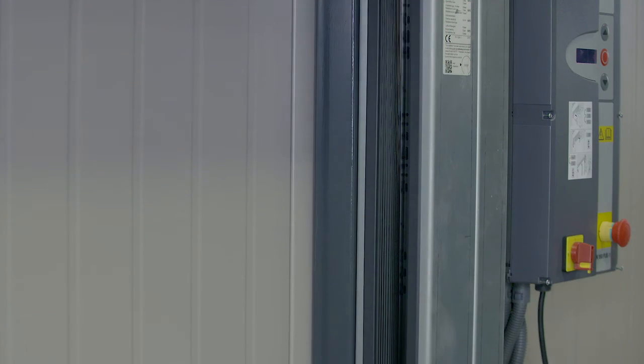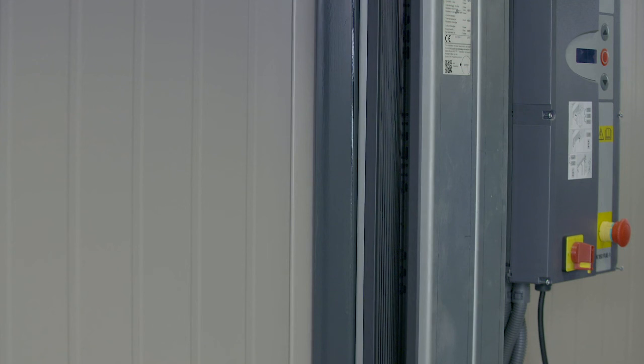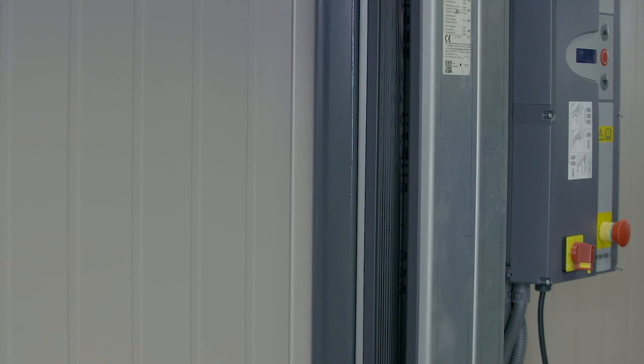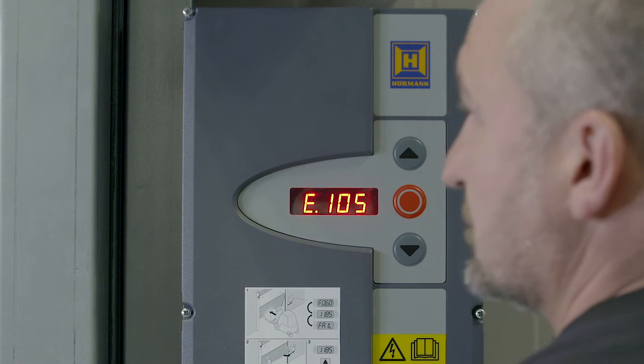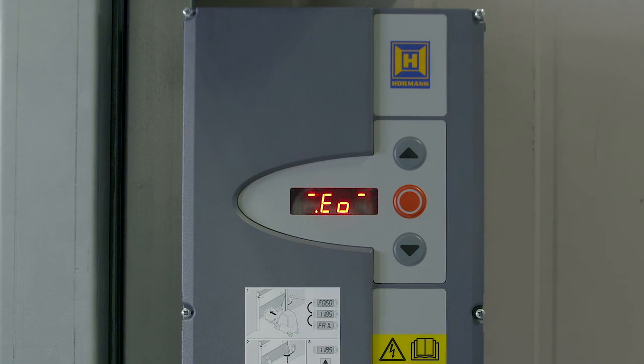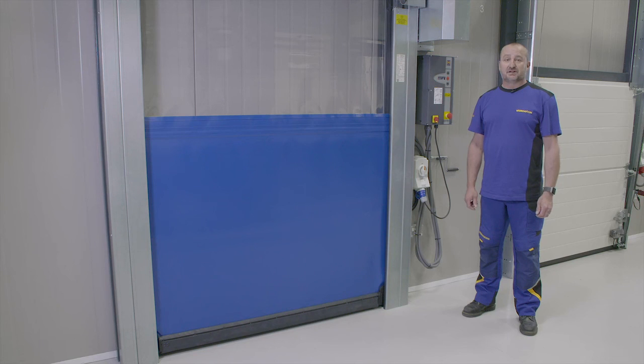Finally, run the door and break the light grill. The door should reverse to the top limit and give you the input E105. The door is now back into normal operation.